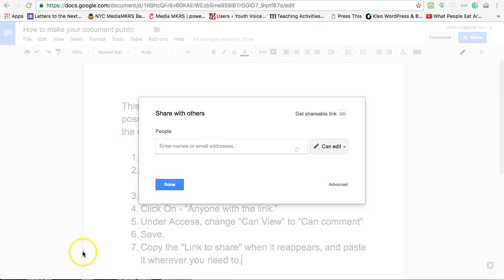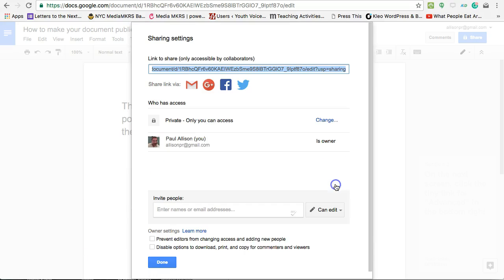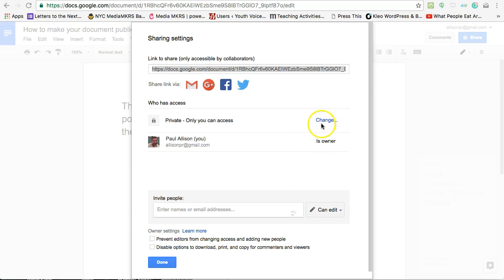On the next screen, click the tiny link for advanced in the bottom right. Click change under who has access.